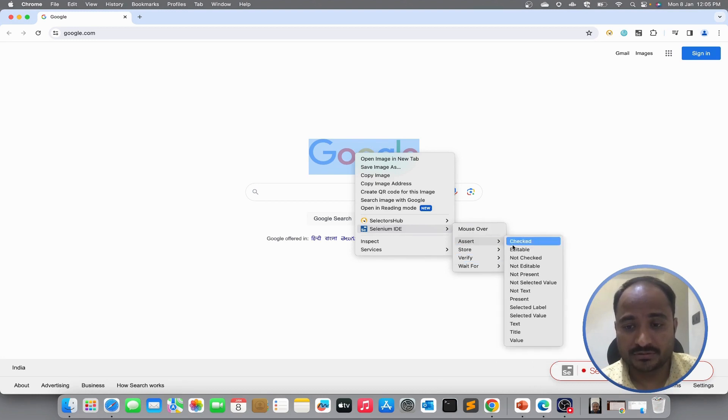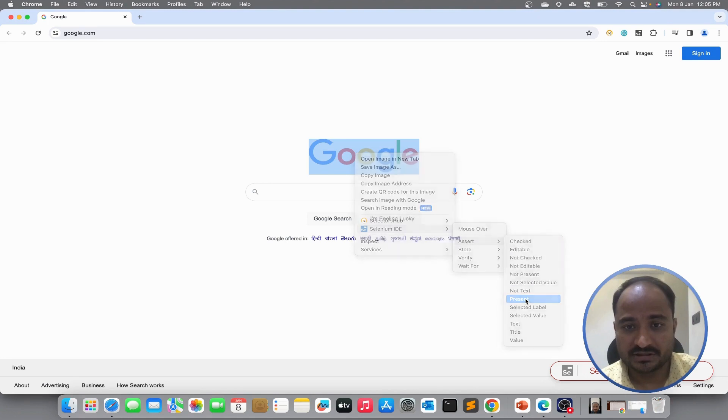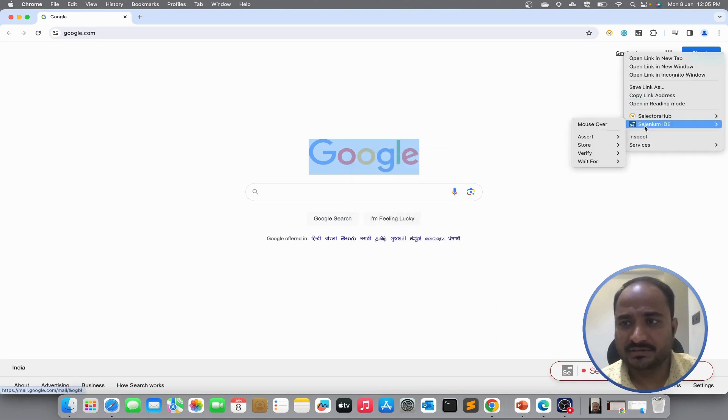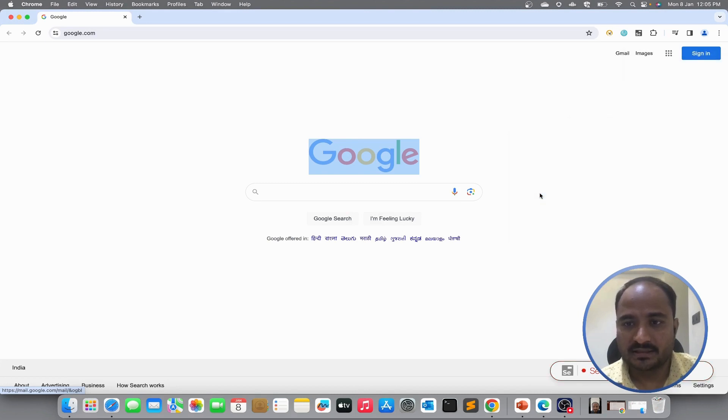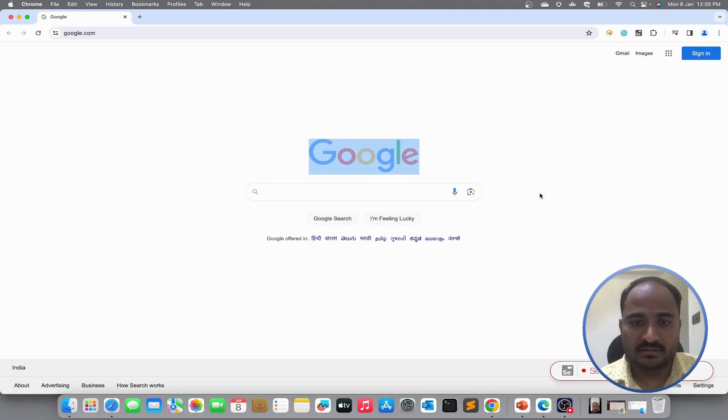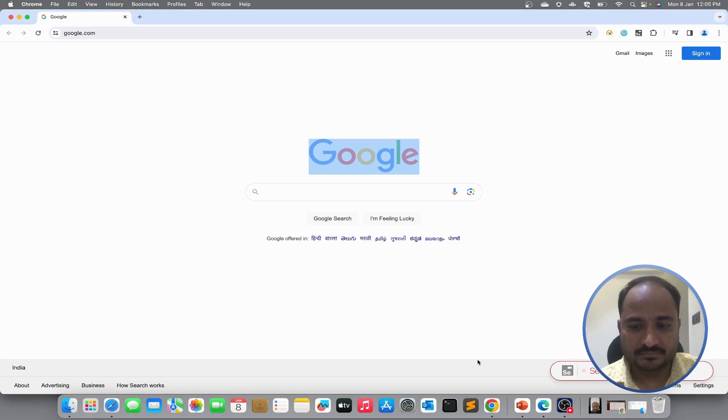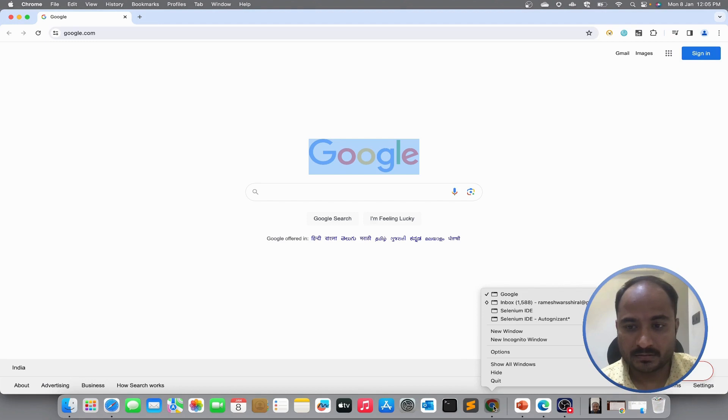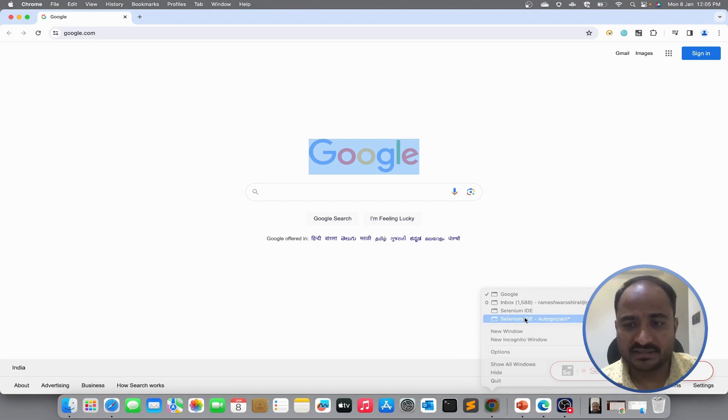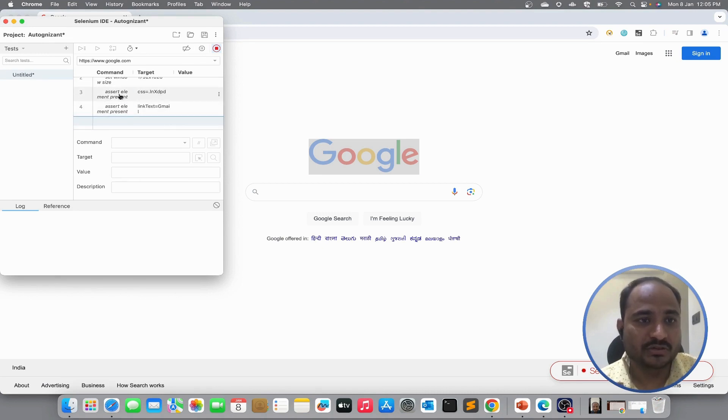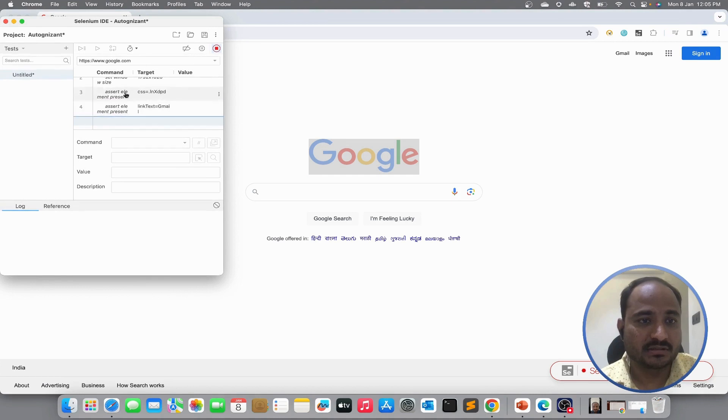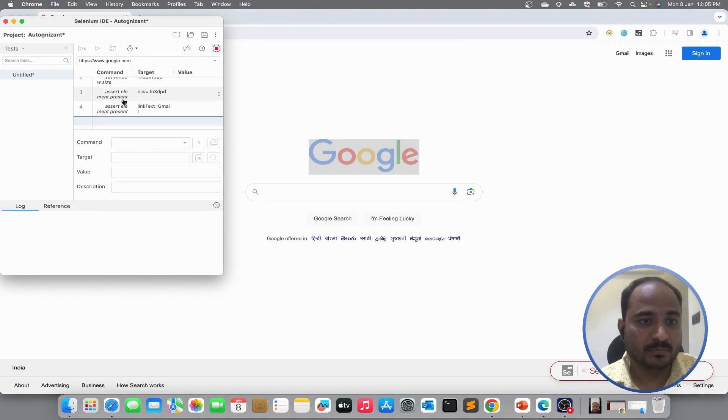So, let me put assert for this Google image. I will put one more assert for Gmail link. And then we can see in the Selenium IDE, the actions that we just performed are being recorded. We can see two assert actions are recorded.